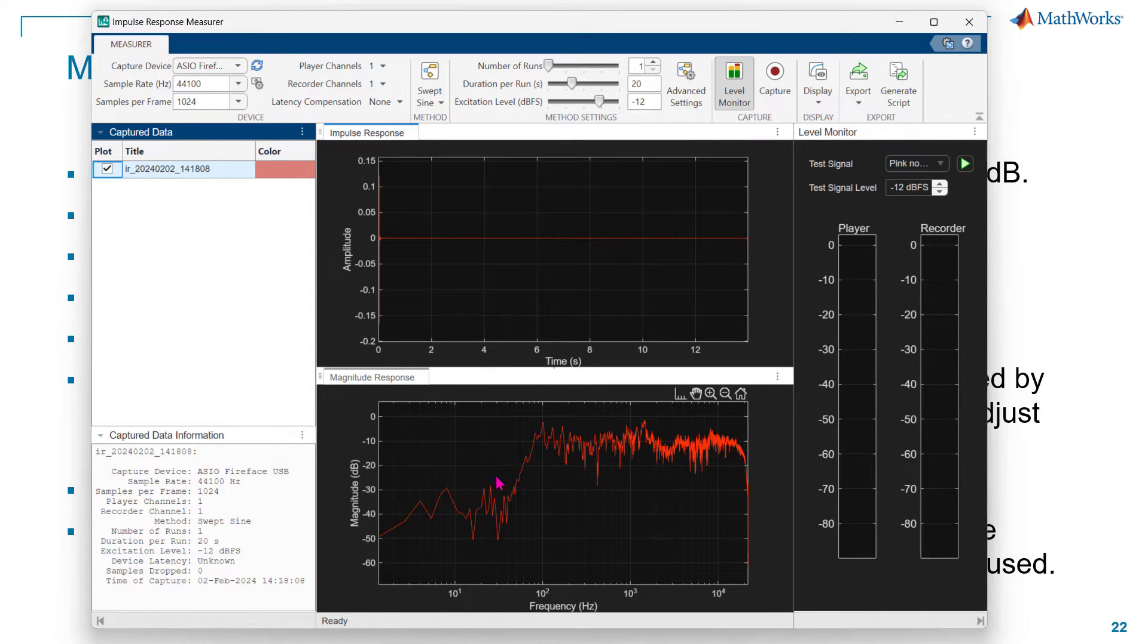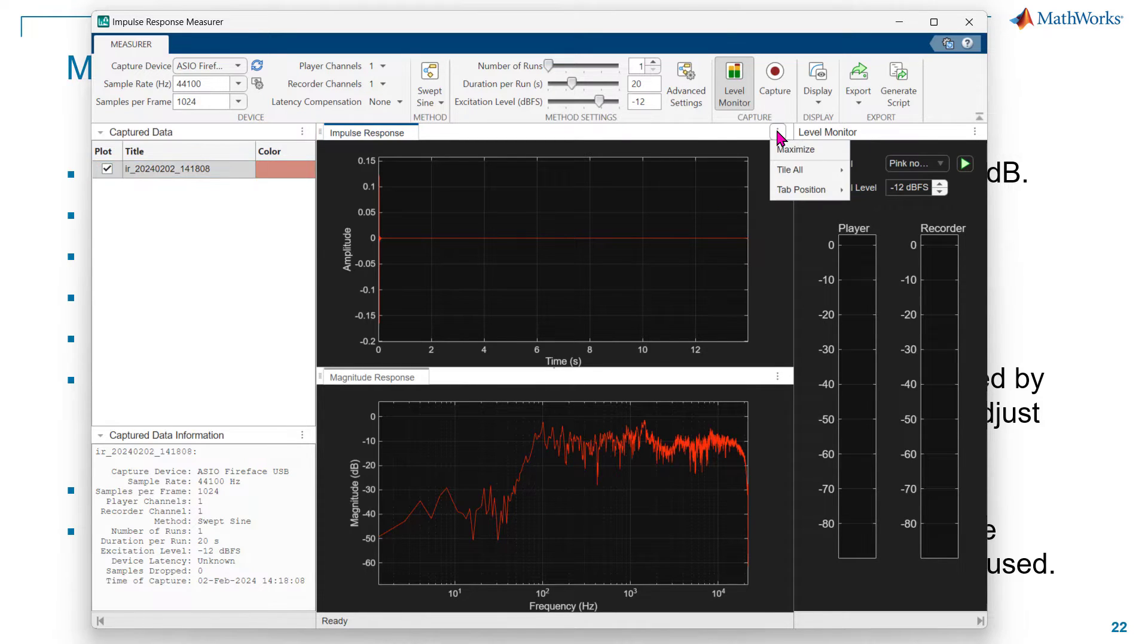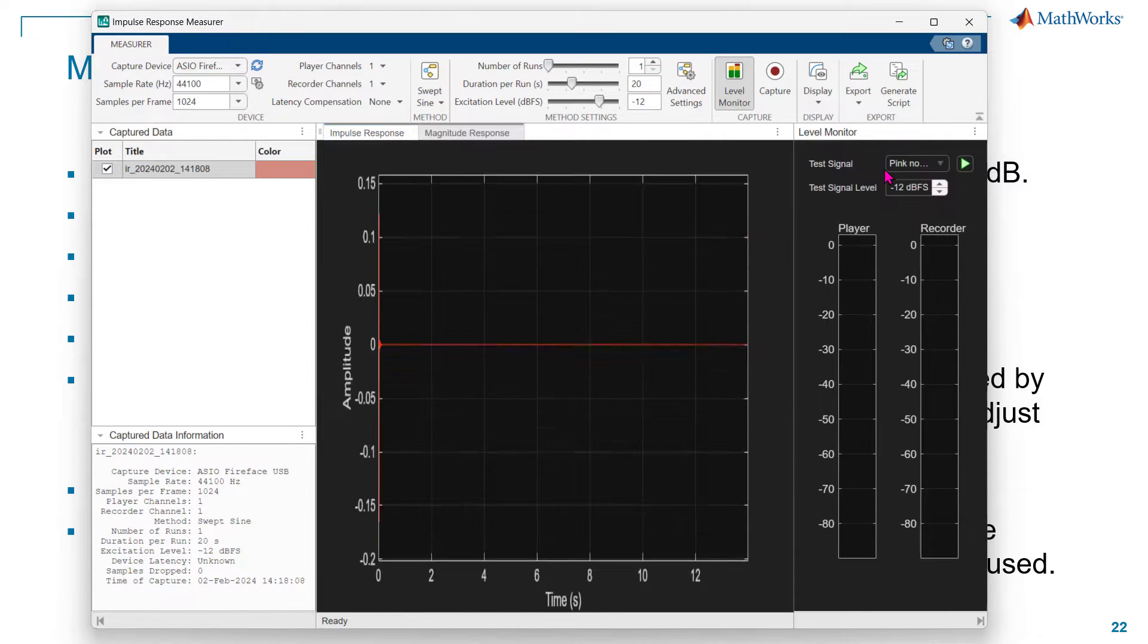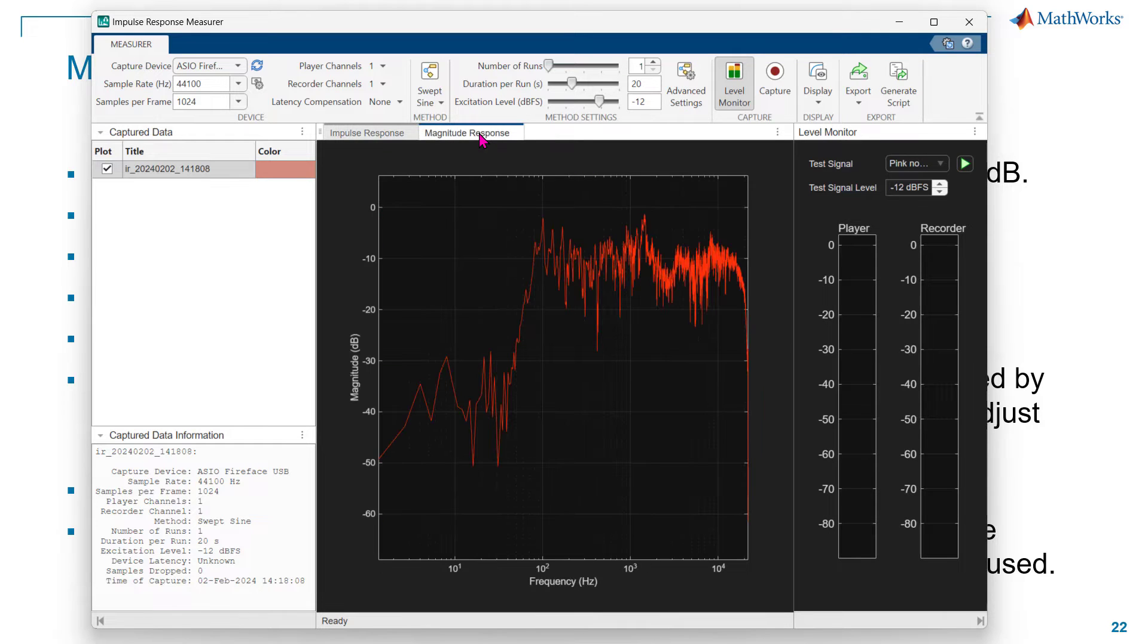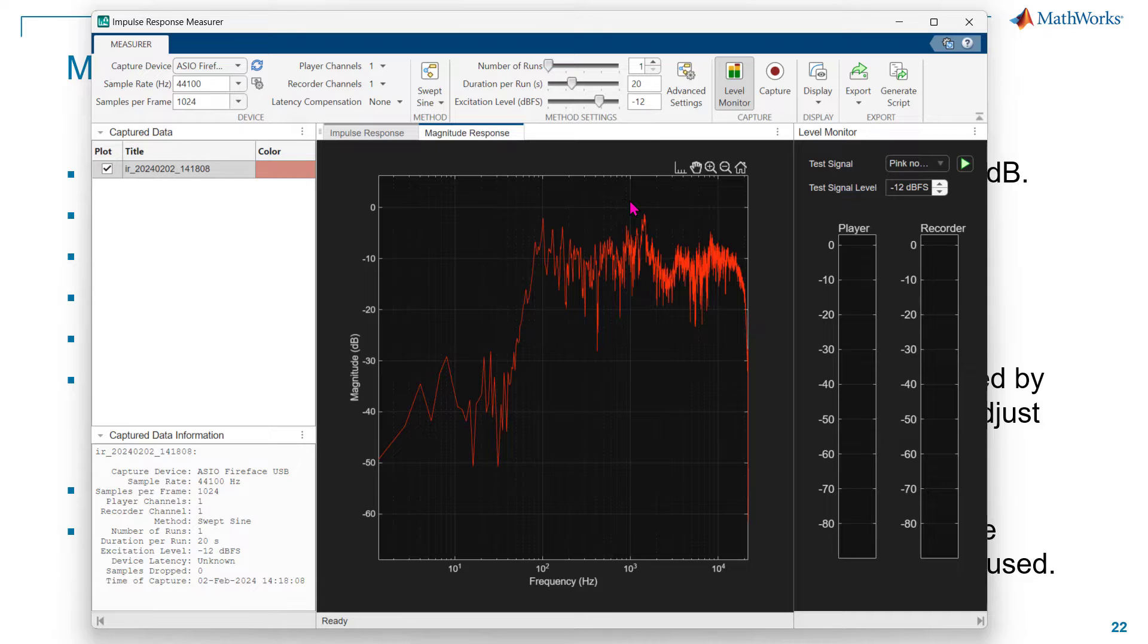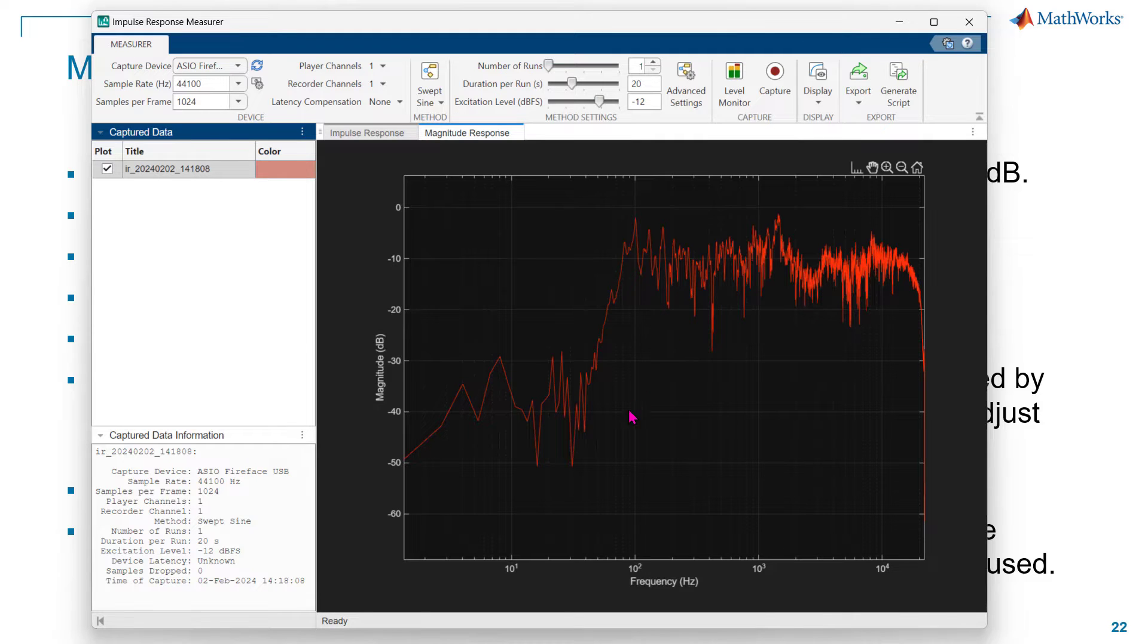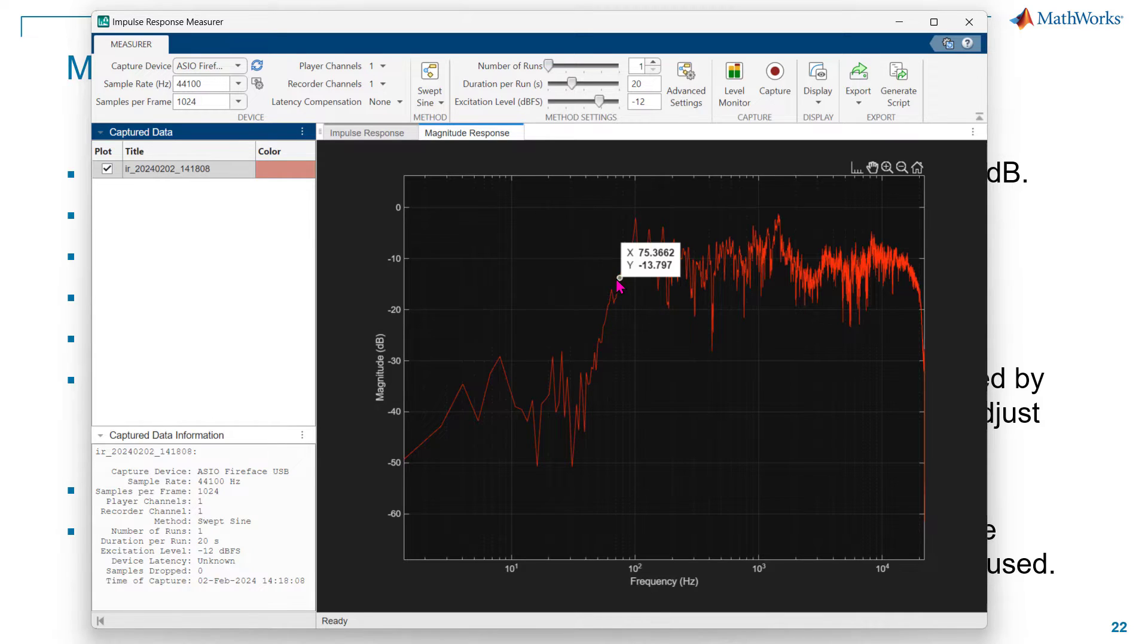Usually we only want to look at the spectrum. So what I do is go to these three dots here on the top right, click on it, and then I will say single. In the single case, I can then look at just the magnitude response. I can close the level meter, and this is what I get.